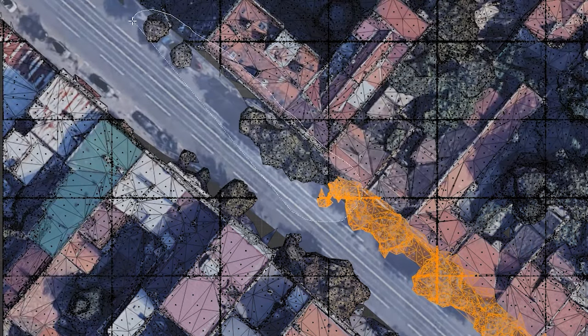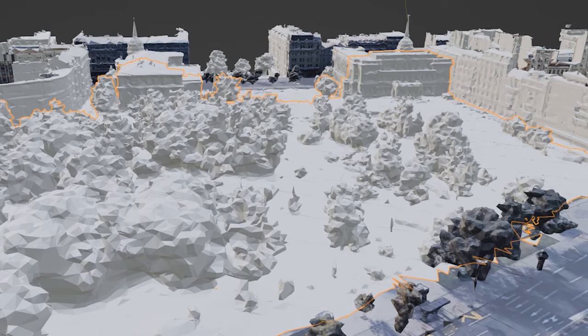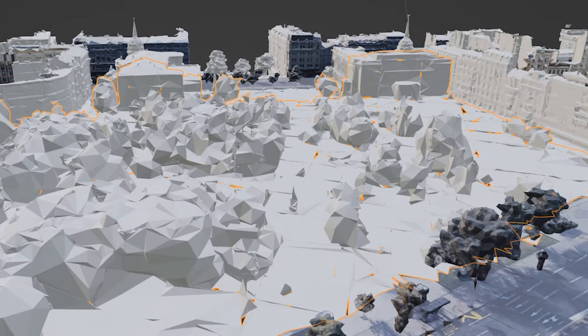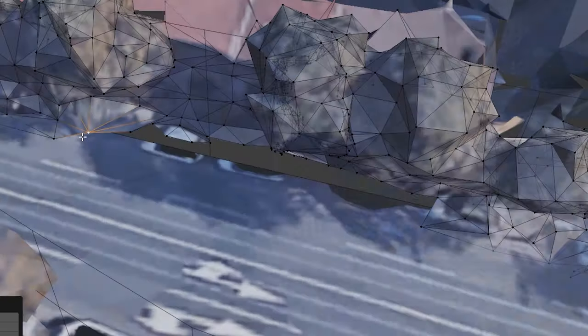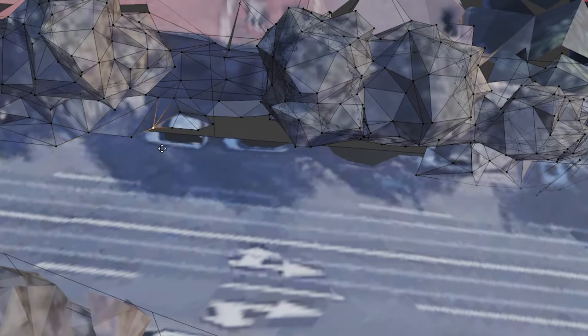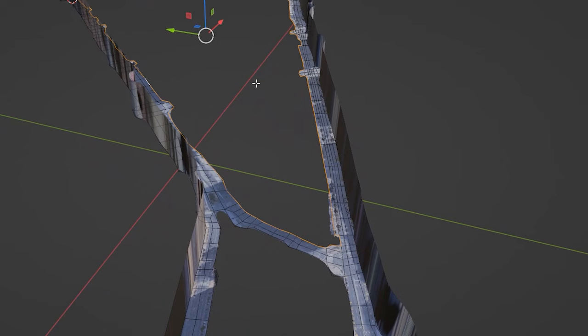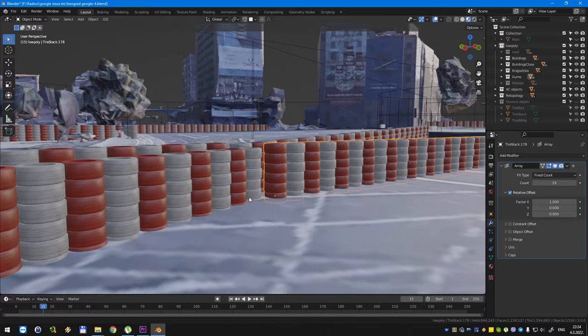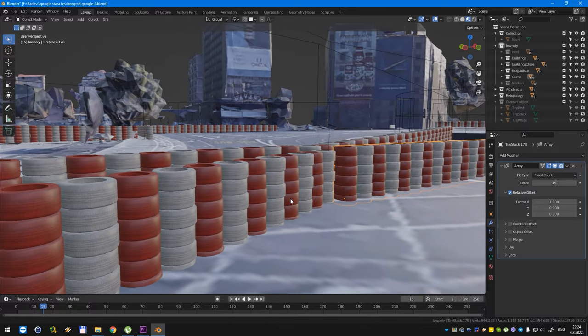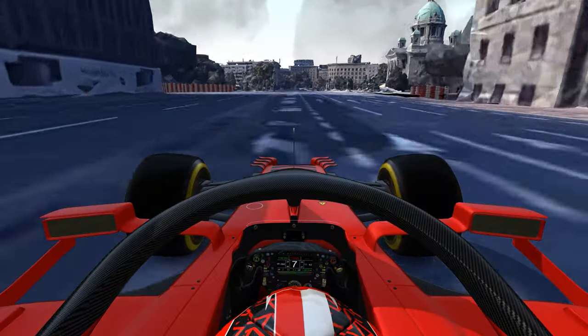I broke apart the whole mesh into smaller parts — some closer and some further from the road — and all of these meshes are decimated to reduce poly count. After that I closed the holes, added walls, and added some tires to mark the track. Now it's ready to be used in game.